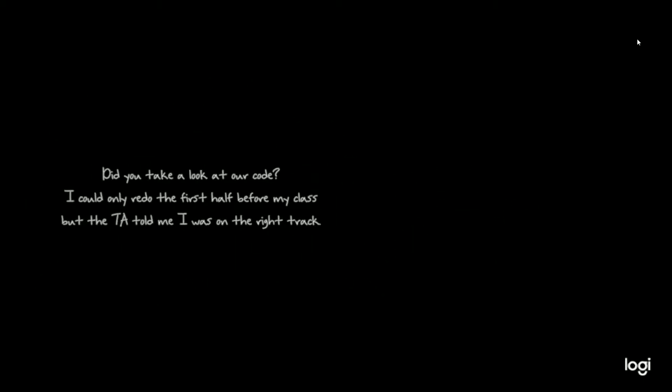Did you take a look at our code? I could only read the first half before my class, but the TA told me I was on the right track. No, I don't think your way was working.